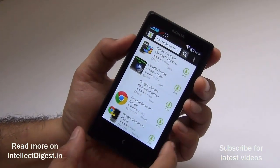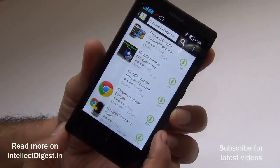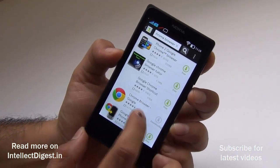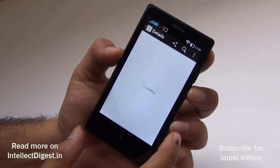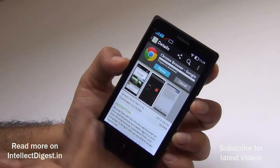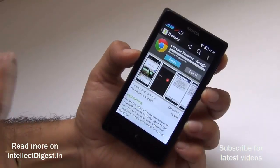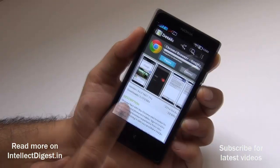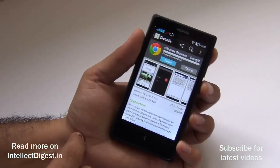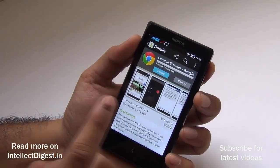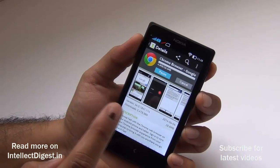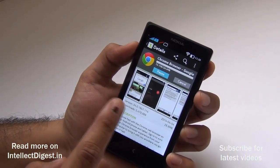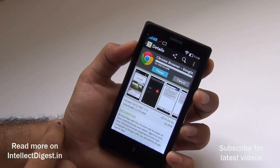Here I find the Google Chrome browser. Just click on the green button that says 'free' and it will start downloading. The difference between One Mobile Market and the built-in store is that after downloading from the built-in store it will automatically install, whereas on the One Mobile Market you will need to install it manually. Let this download finish and I'll show you how to install it.